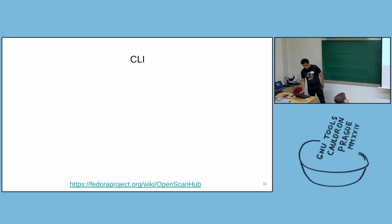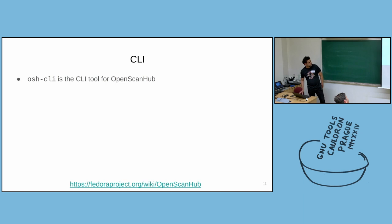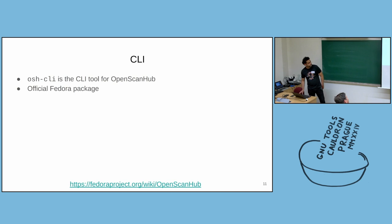But people prefer to use CLI, so how to use it from the CLI interface. The command line tool that is used to perform scans, submit scans, is called osh-cli. And it became an official Fedora package a couple of months ago.